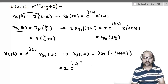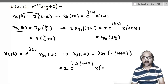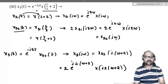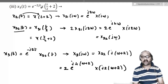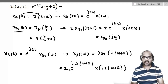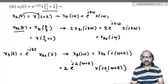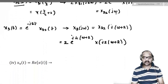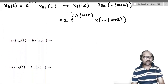So the Fourier transform of the whole signal e^(−j2t)·x(t/2+2) is 2·e^(j4ω+2)·X(j(2ω+2)). That is the final answer. Note that similar problems we have already seen when we talked about those properties.